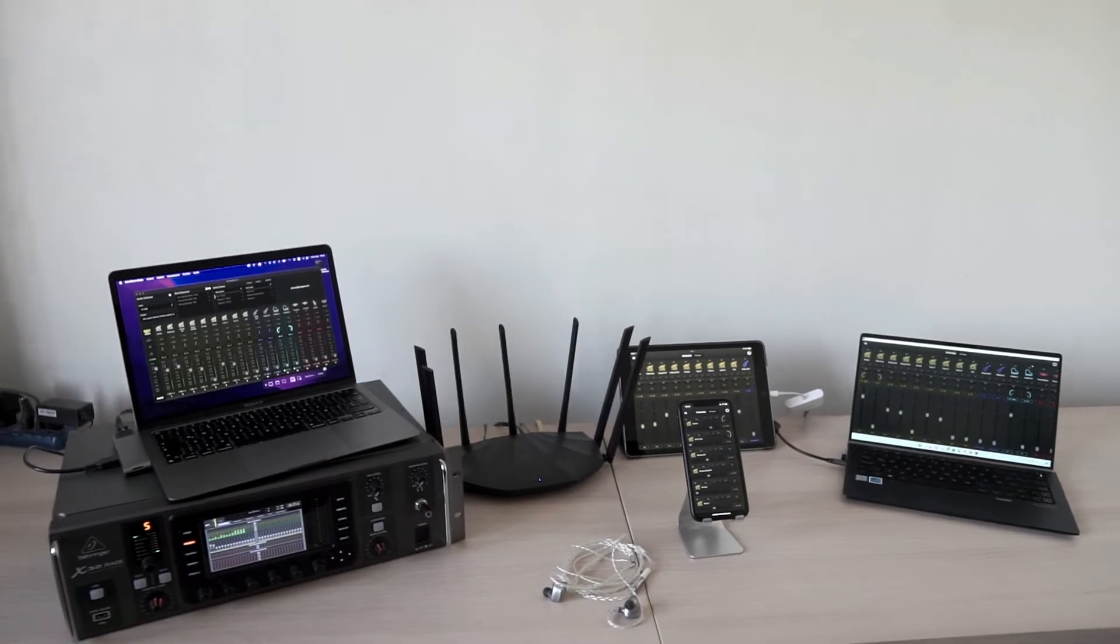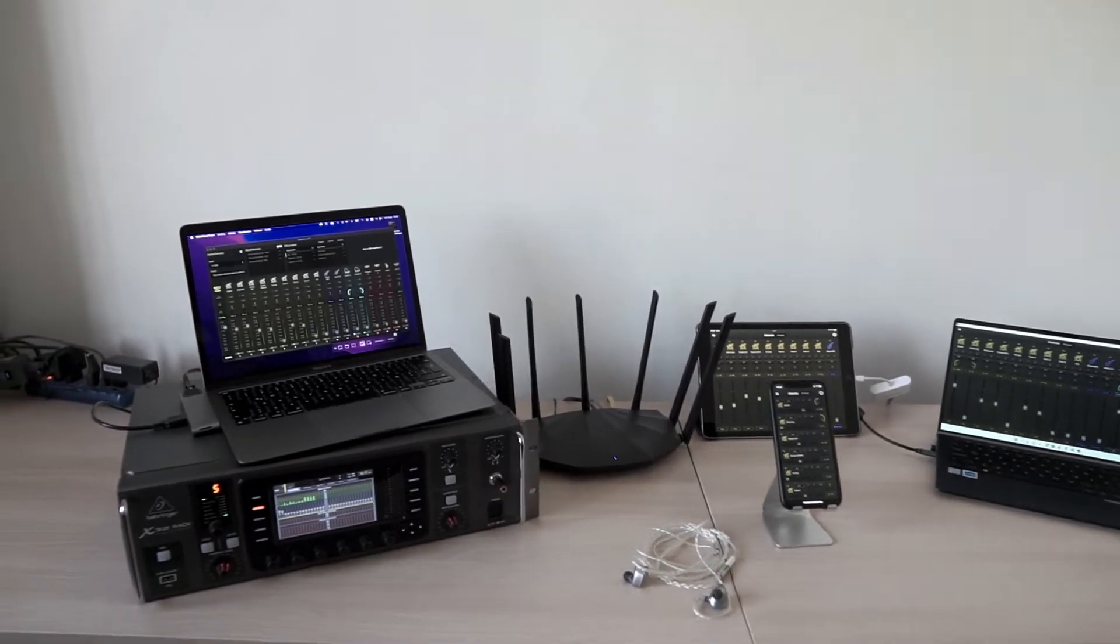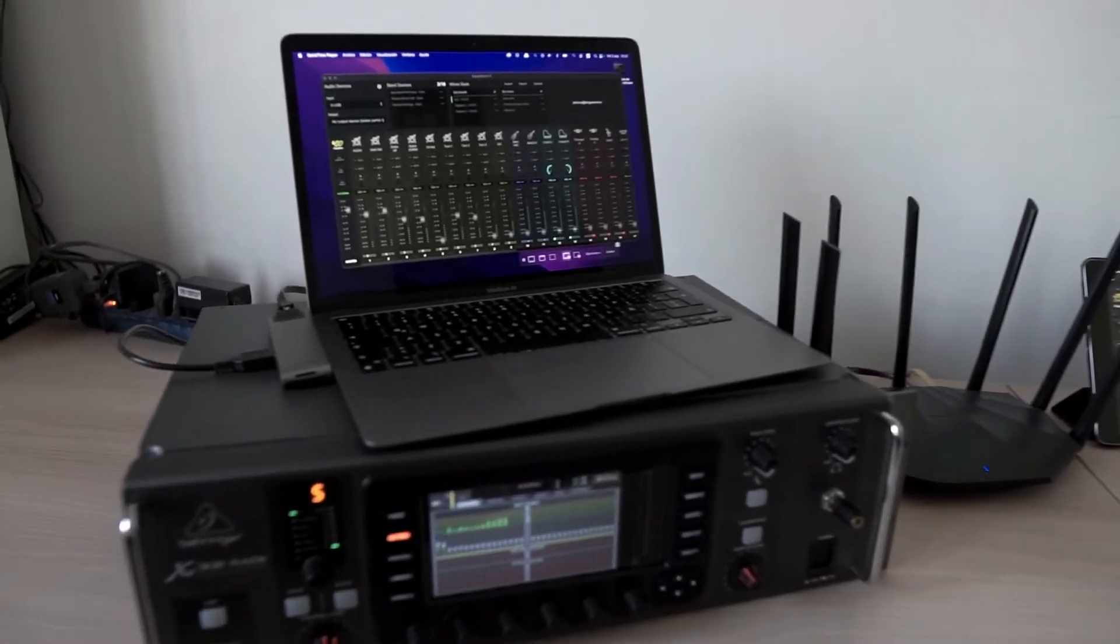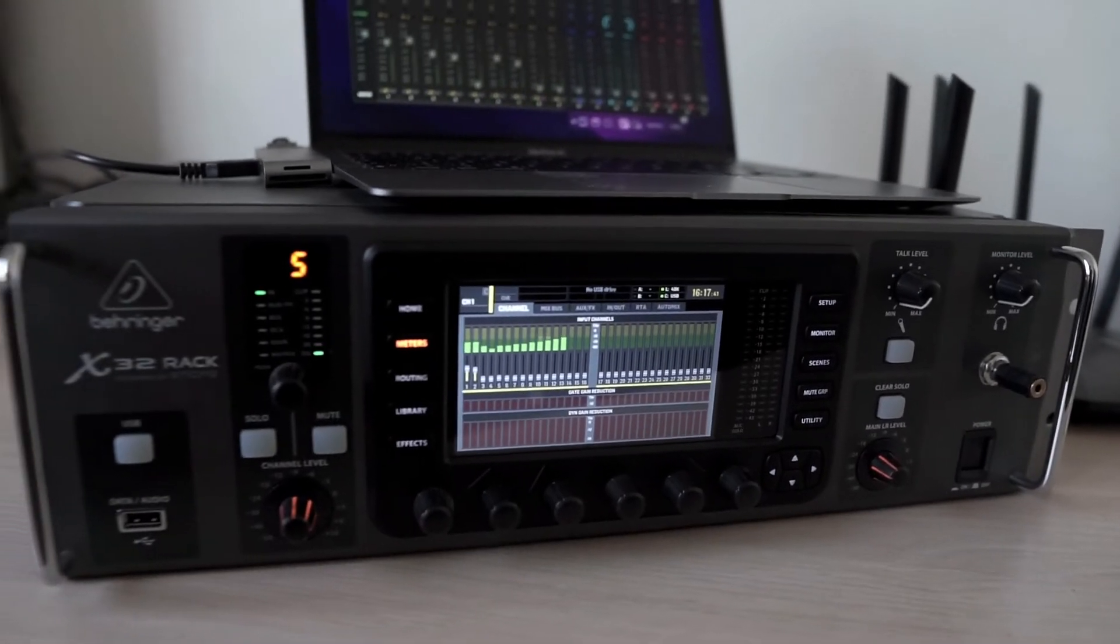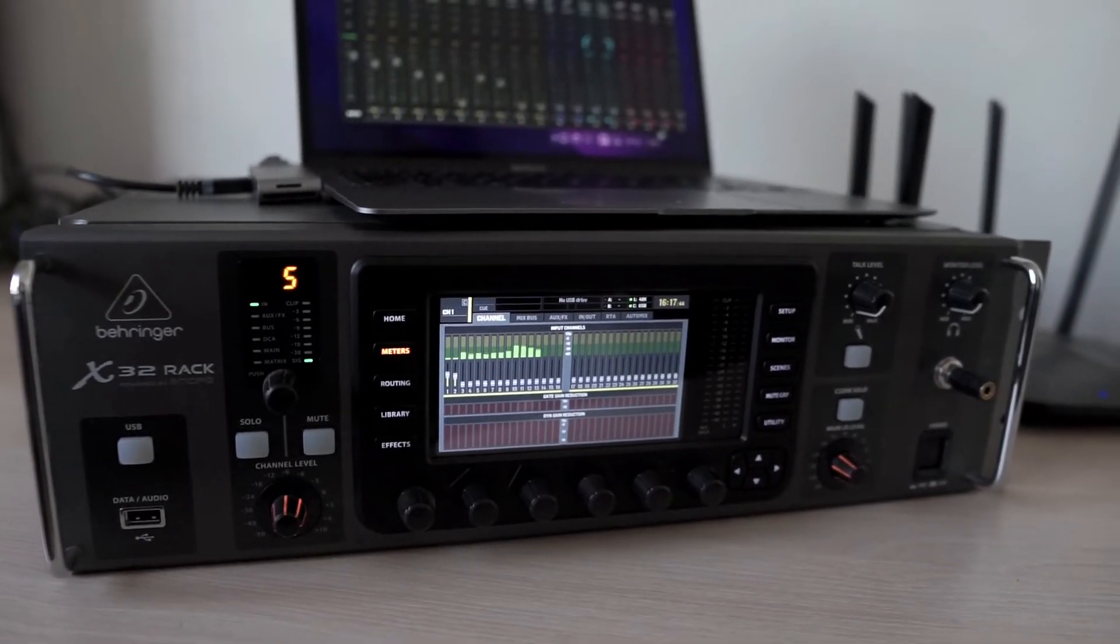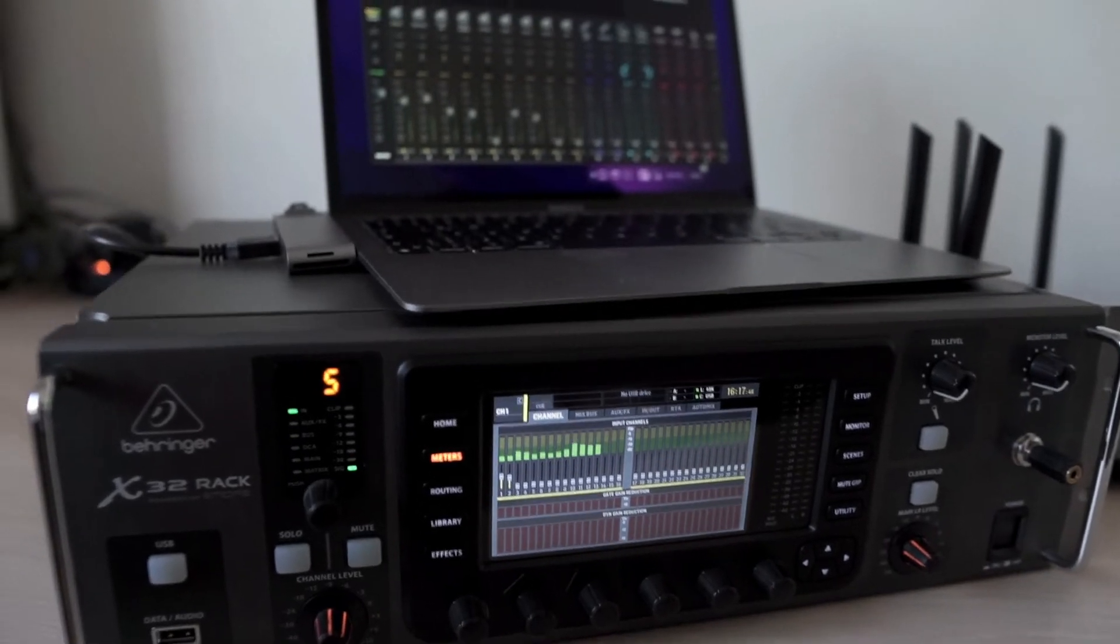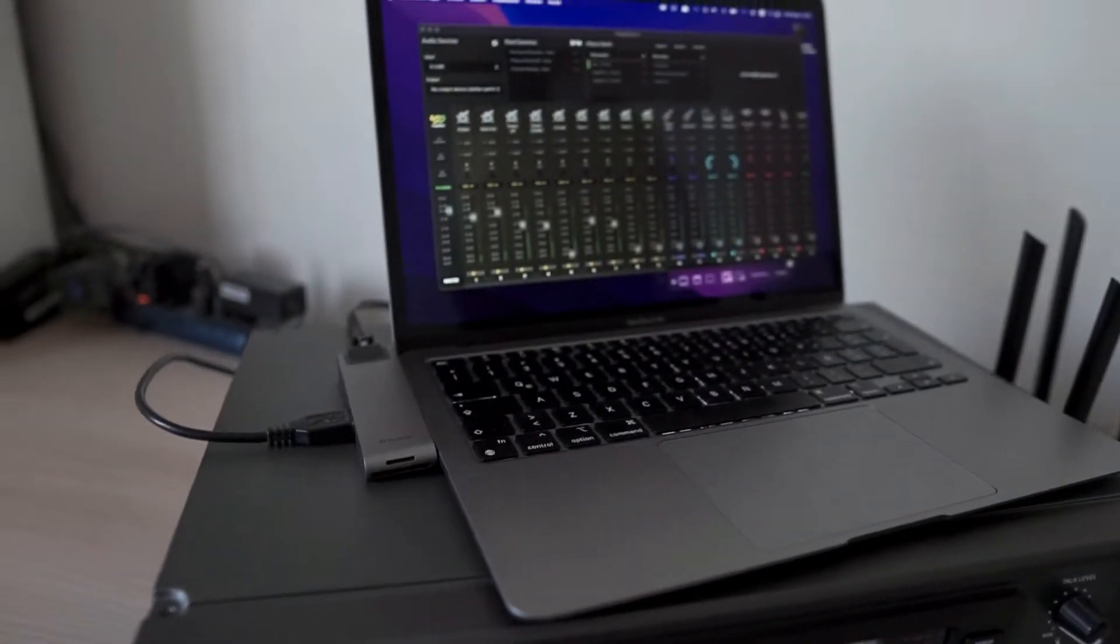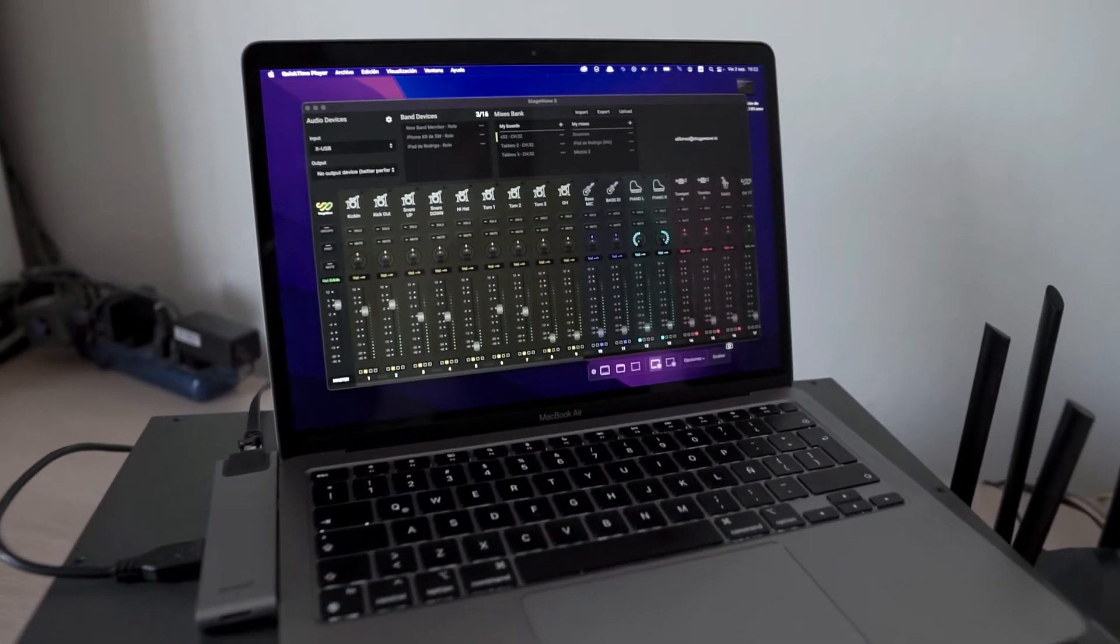As you can see, the first thing we have is a digital console, in this case the Behringer X32 rack, that is connected through USB with his XUSB card to a computer that is running the StageWave server.